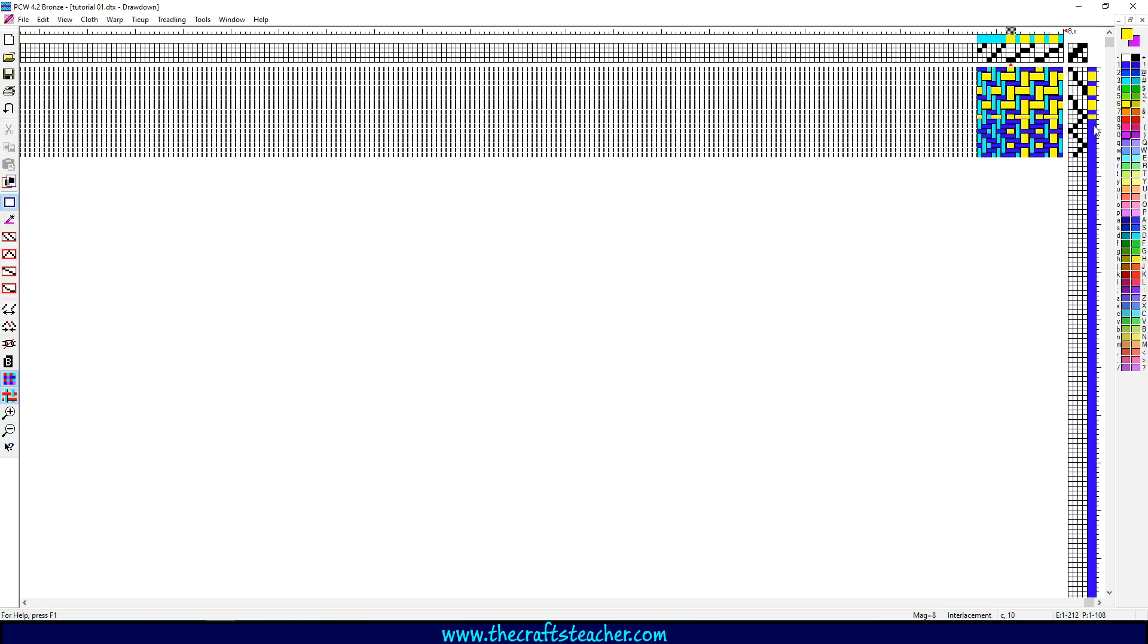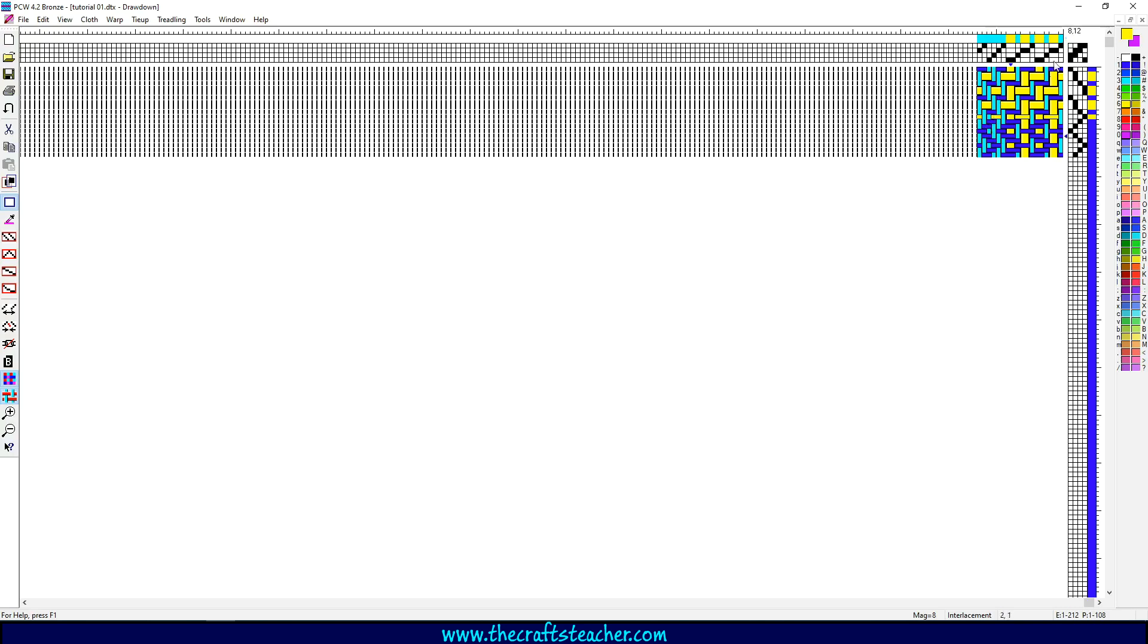So let's suppose that I click here, now I'm on weft thread number 9. If I click here somewhere, you see here, for instance, I am now on warp thread number 12. If you click somewhere here in the design, you can see this is warp thread number 8 and weft thread number 12.